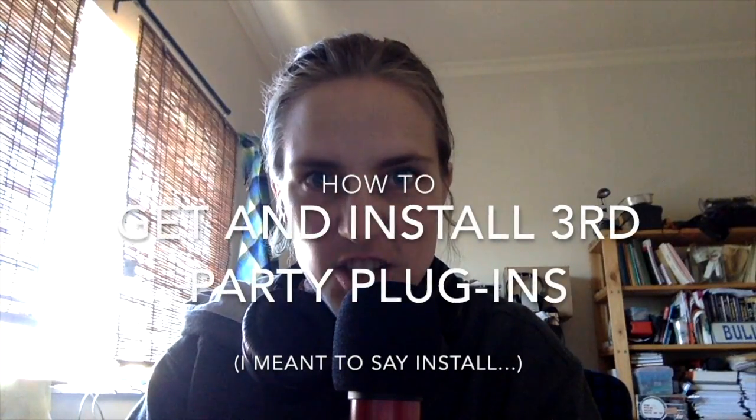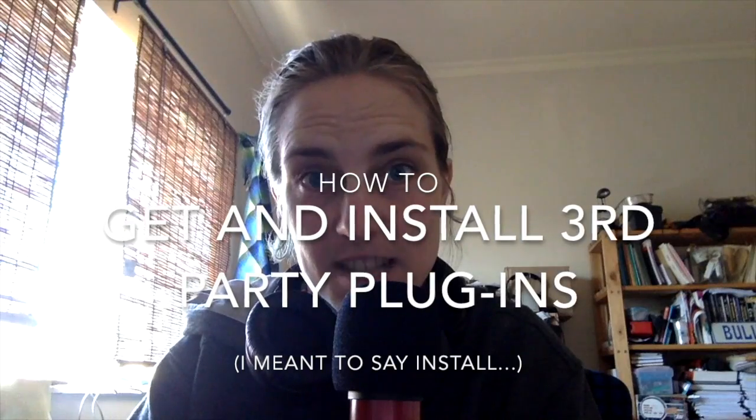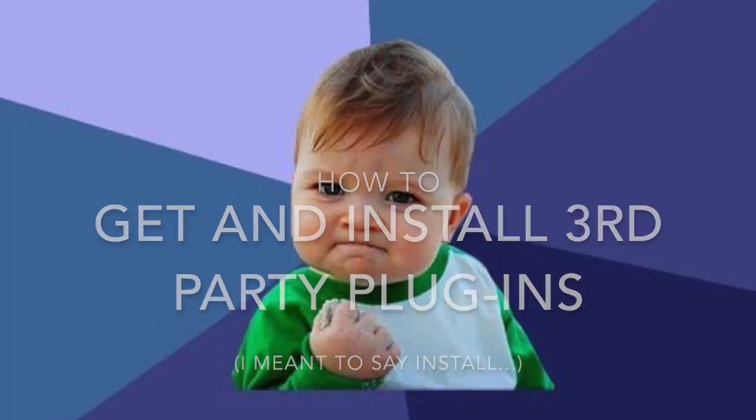Hello, my name is Micah Watson. I'm a composer and music producer, and I'm teaching you how to use third-party plugins in Ableton Live today.